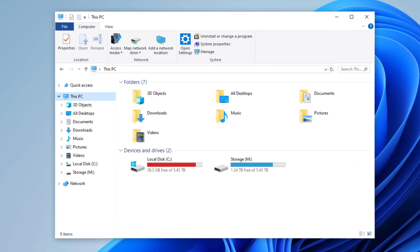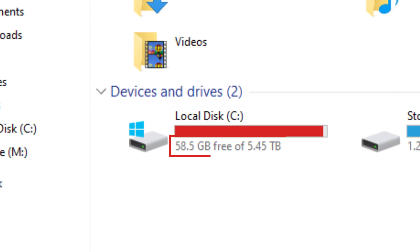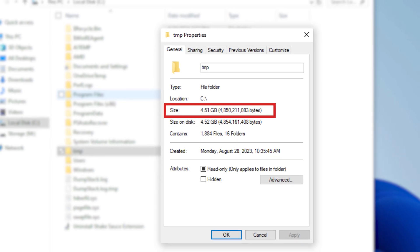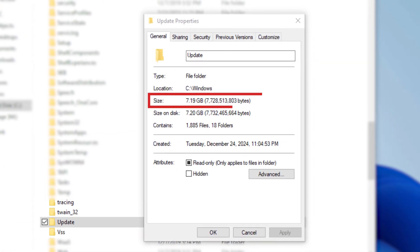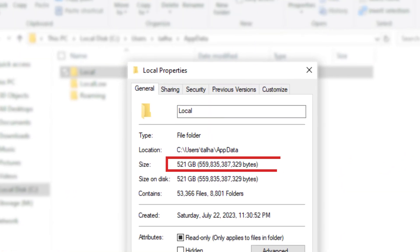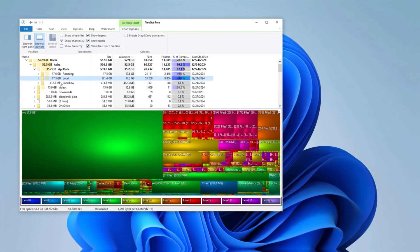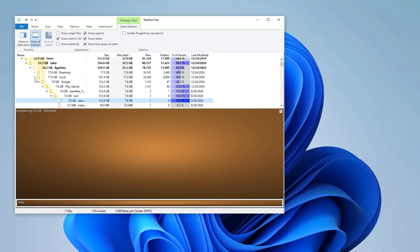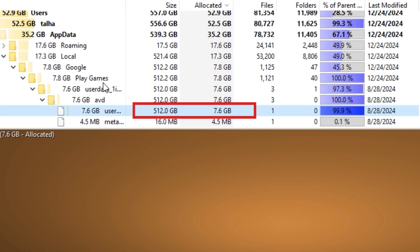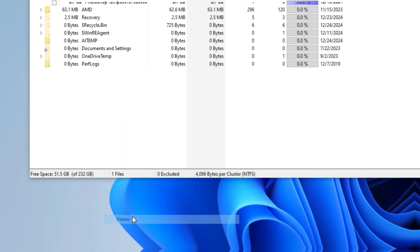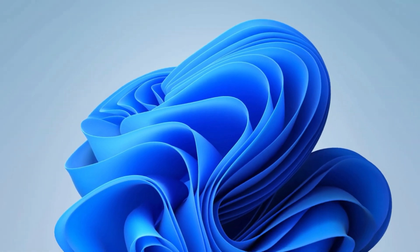Low on disk space? Wondering what's taking up so much storage? It could be temporary files, Windows updates, or maybe hidden app data lurking somewhere. Don't worry, TreeSize is here to help you uncover the culprits and clean up your storage easily. Let's dive in.